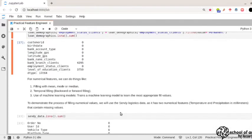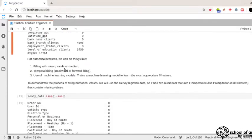For numerical features, you can fill with the mean, mode, or median. Unlike categorical features, you can calculate mean and median for numerical ones. You can also do temporal filling as mentioned earlier. Another approach is to use machine learning models to fill missing values — training a model to learn the most appropriate value. This works well most of the time, as you're learning the values needed to fill missing entries.